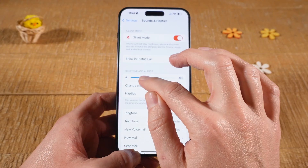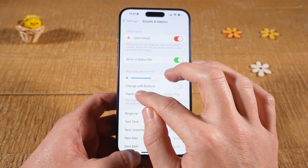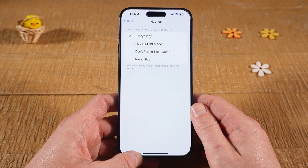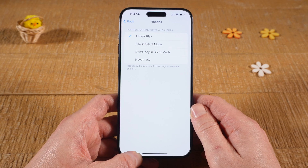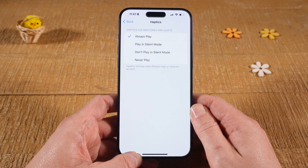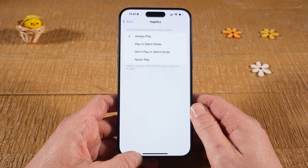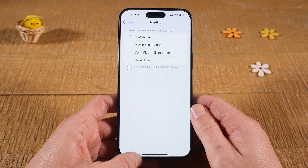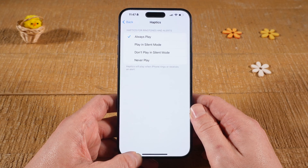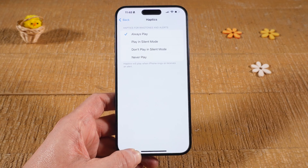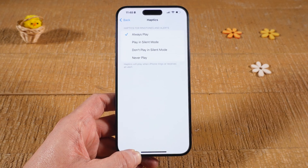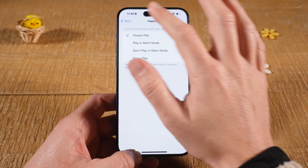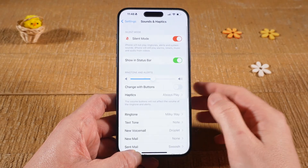Under Ringtone and Alerts, tap on Haptics and make sure that either 'Always Play' or 'Play in Silent Mode' is activated. If 'Don't Play in Silent Mode' or 'Never Play' is activated, vibration will not work while in silent mode. Once you've done that, tap Back in the upper left corner of the screen.